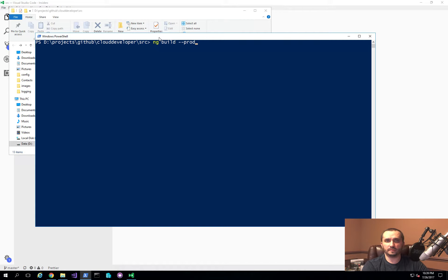It also gets rid of a lot of unused files and optimizes it as much as it can. Another option I'm providing here is --bh. What this is going to do is specify a base href parameter. I need to specify this because in Angular, the default parameter of slash is actually interfering with the way that the files are being generated. So by overriding this and specifying dot slash, it actually made the application work for me.